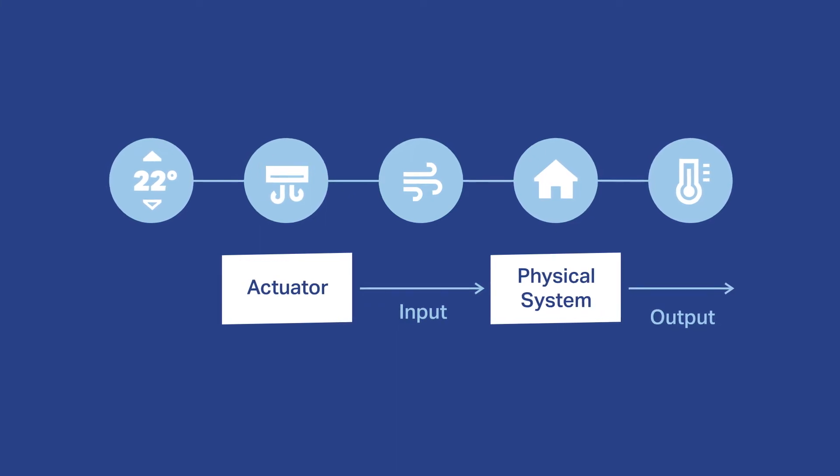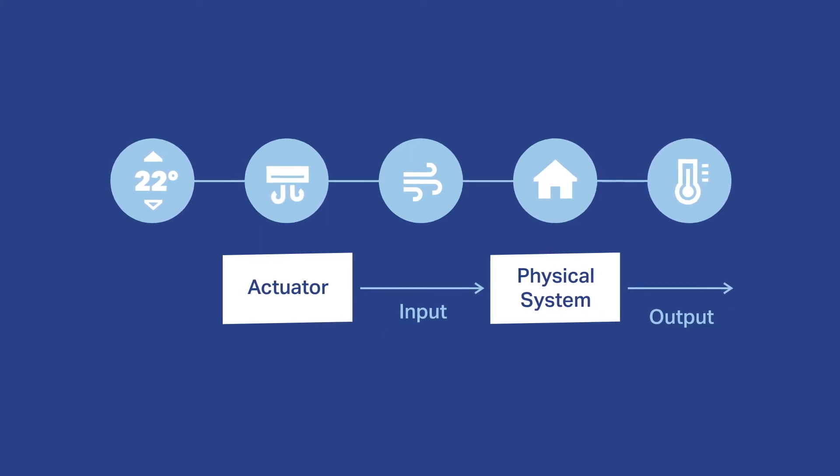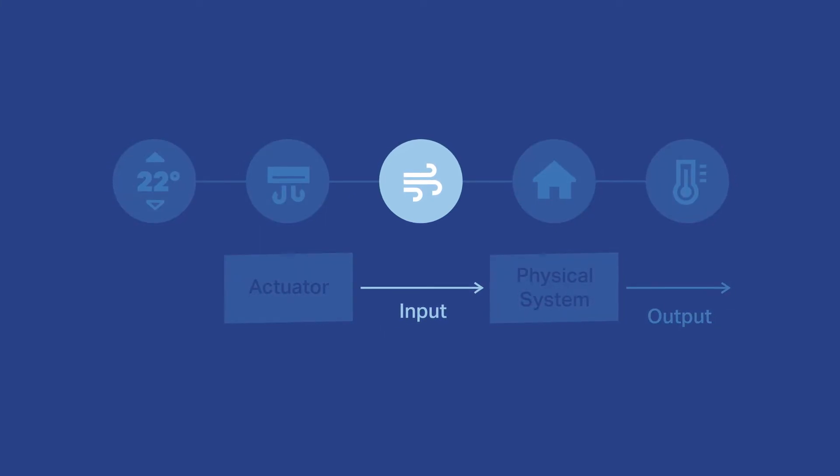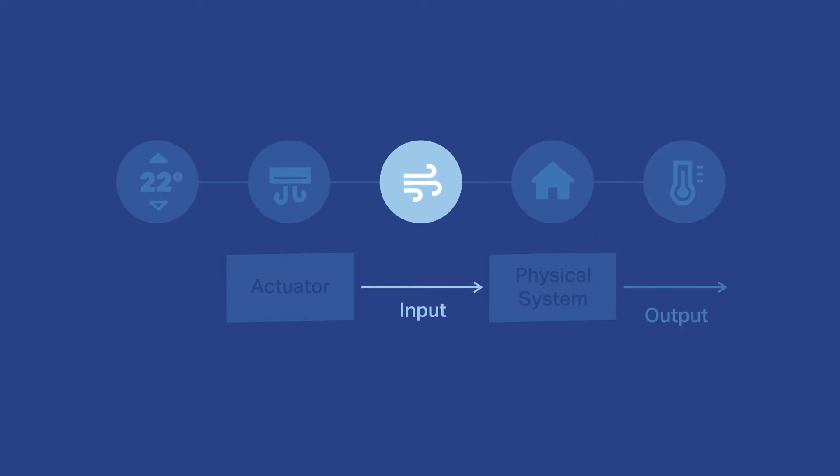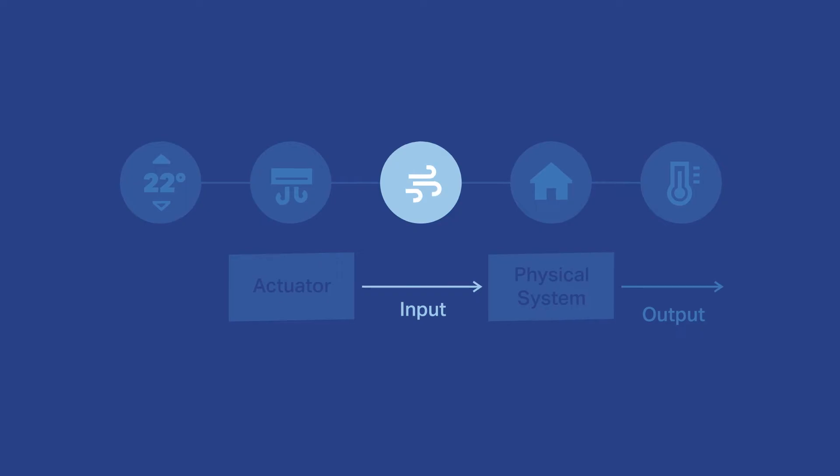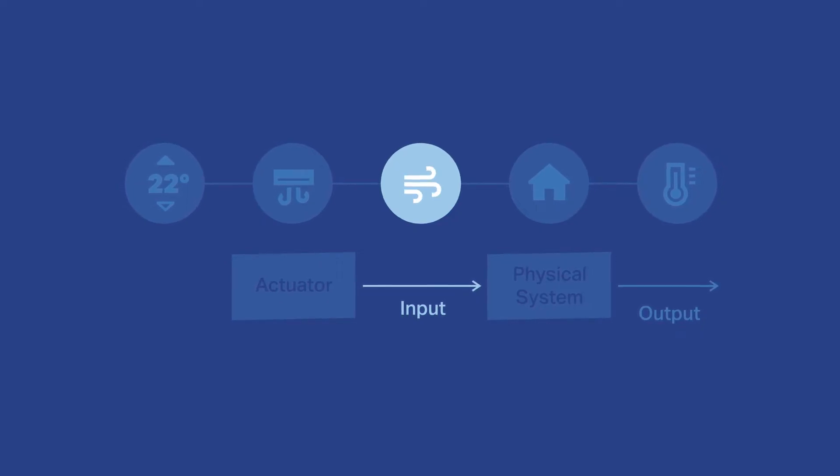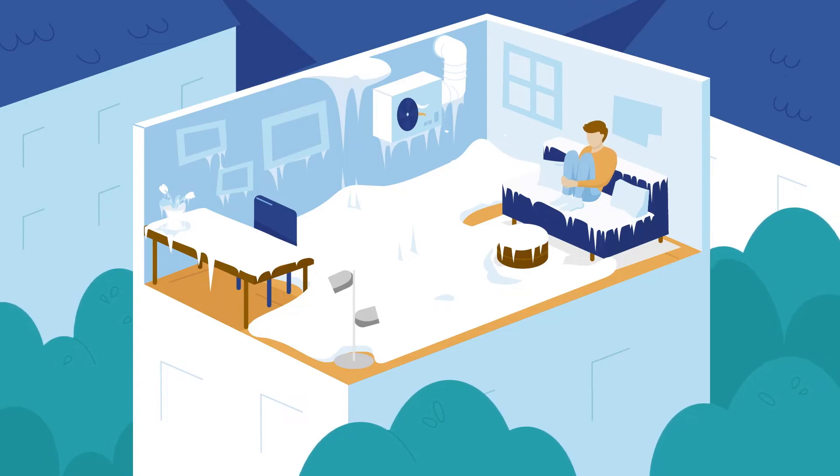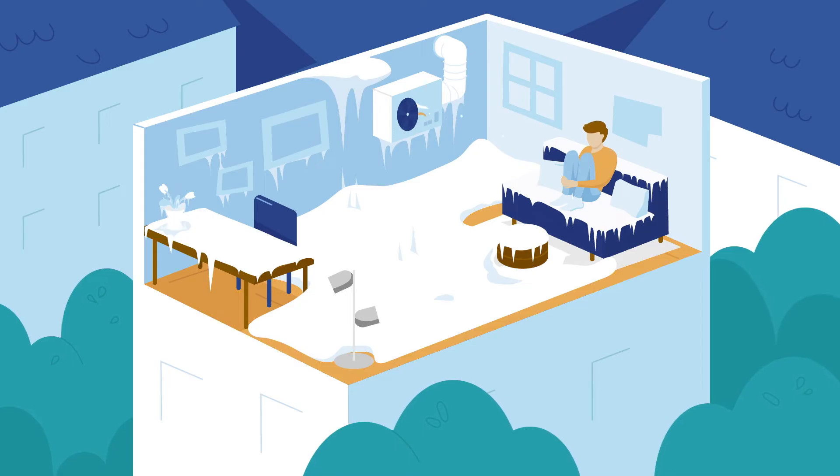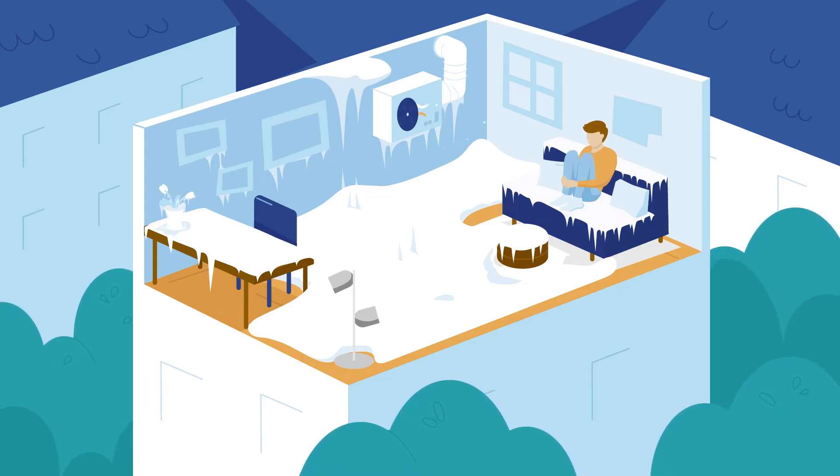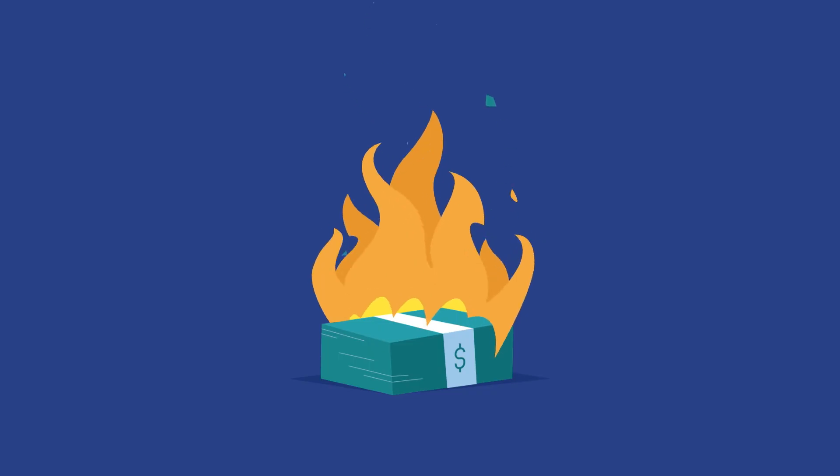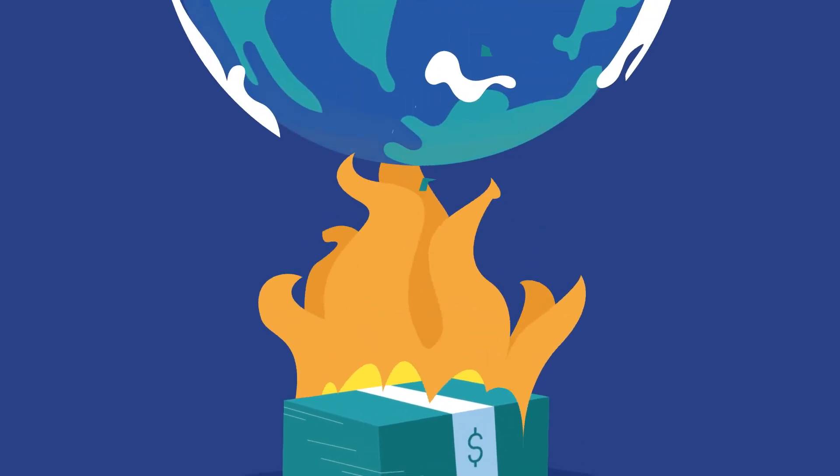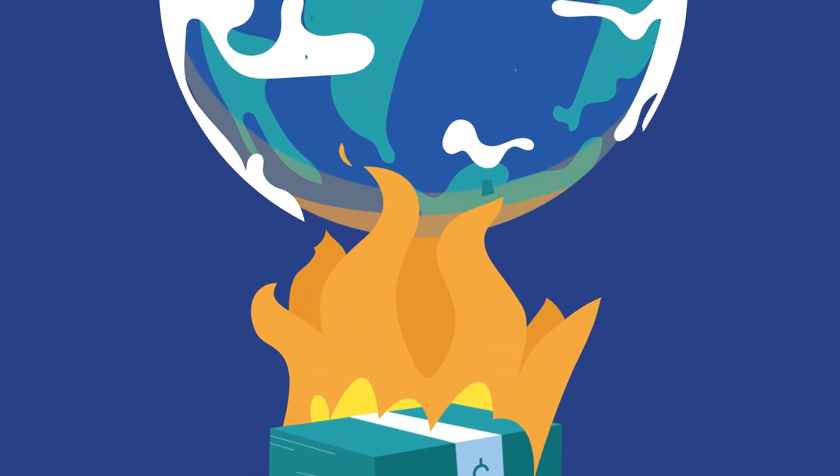We call this an open loop system because the input is independent of the output. Meaning the heater or air conditioner will continue to heat or cool regardless of how warm or cool the room already is. This way it can be very uncomfortable very quickly. That's not smart. And by the way, a complete waste of energy, which not only burns money but also contributes to climate change.